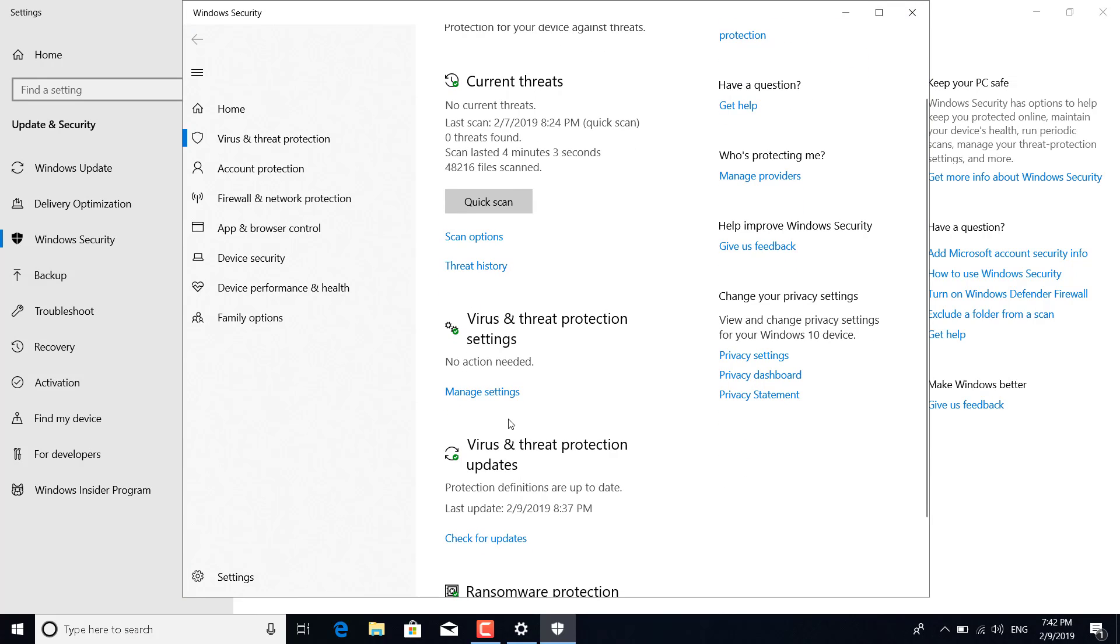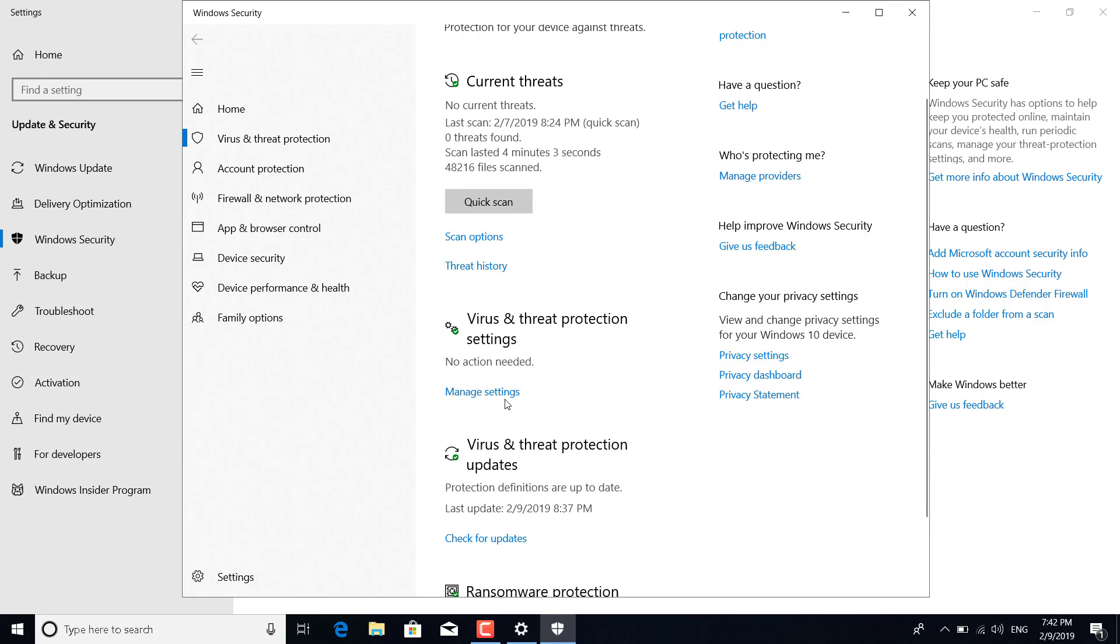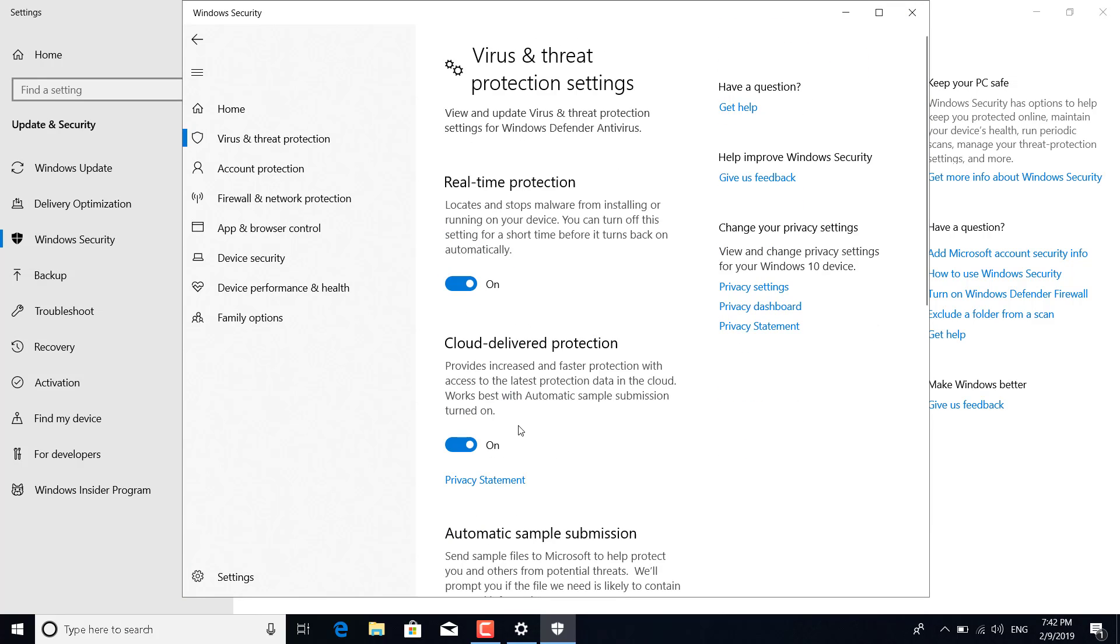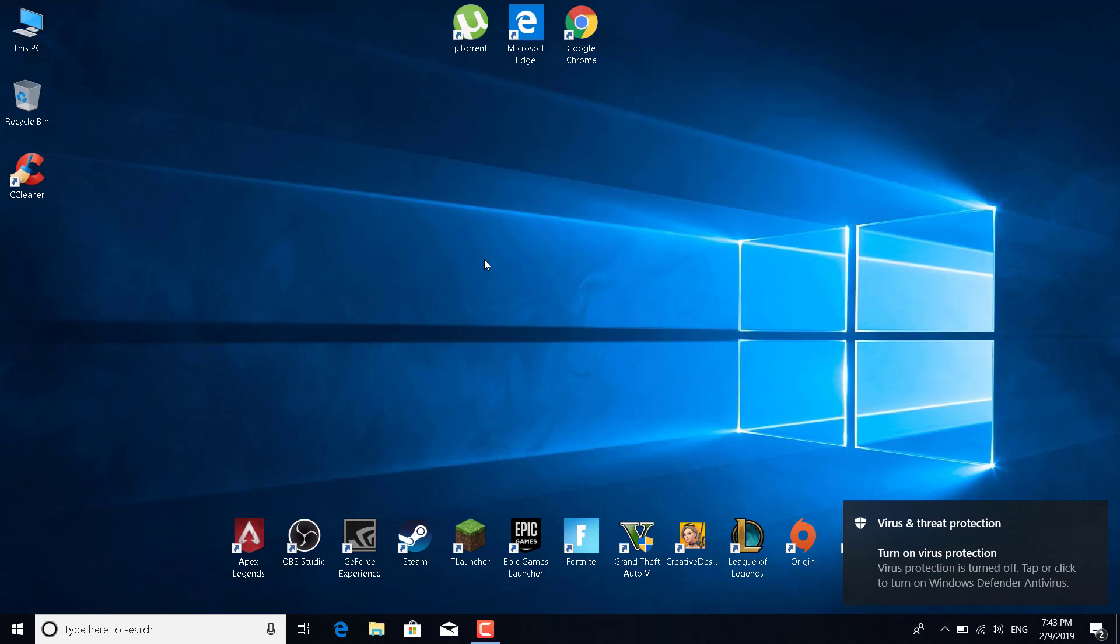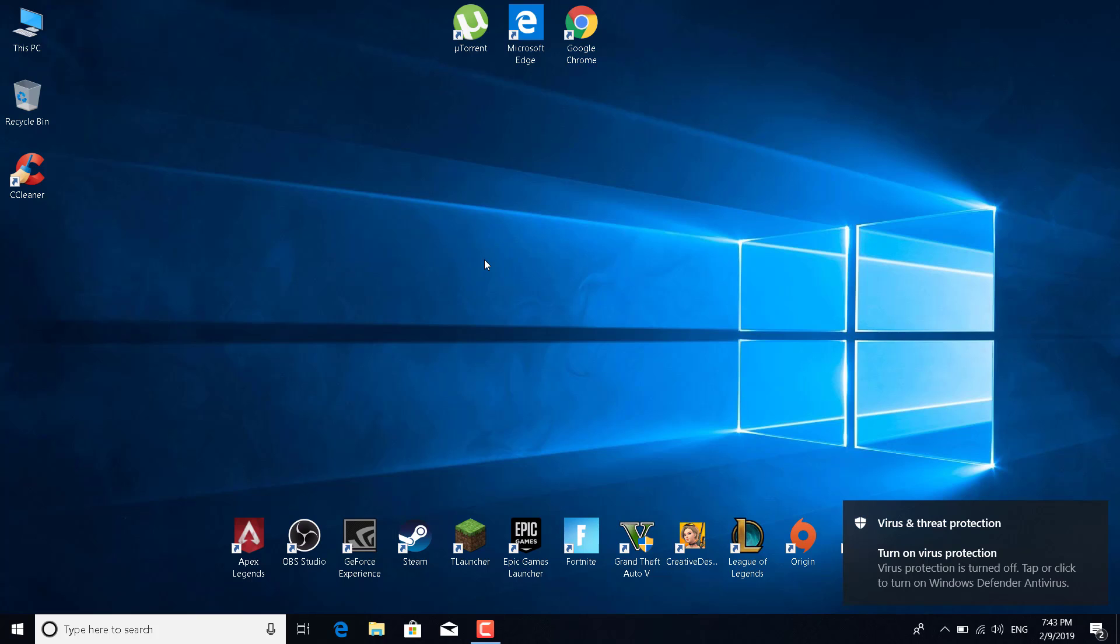Now click on manage settings under virus and threat protection settings, and turn off real-time protection. Click on yes and turn it off. Restart Origin and restart Apex and see if this fix worked for you.